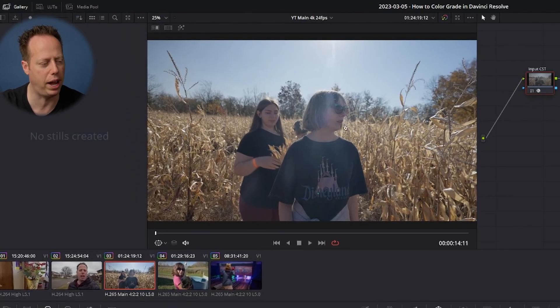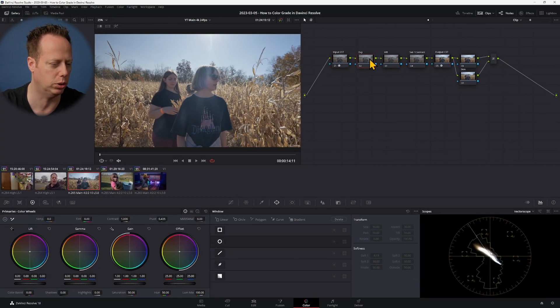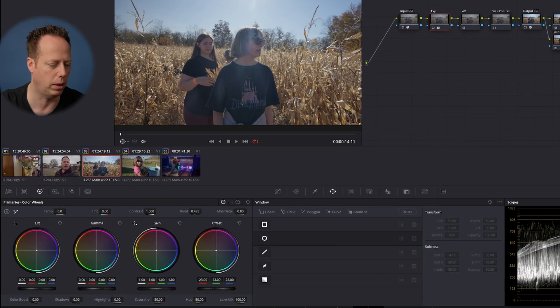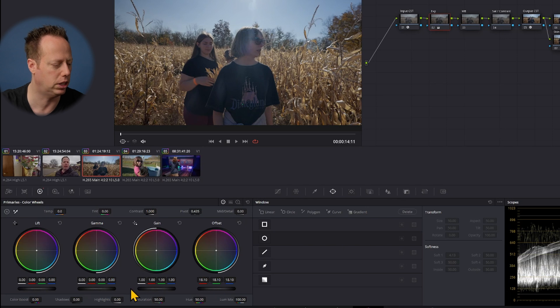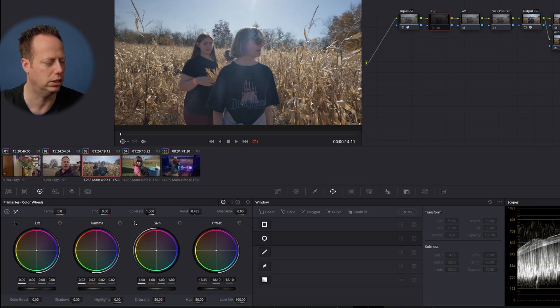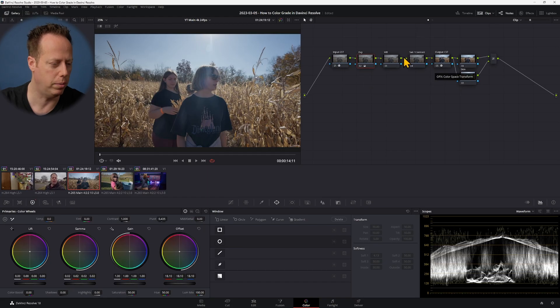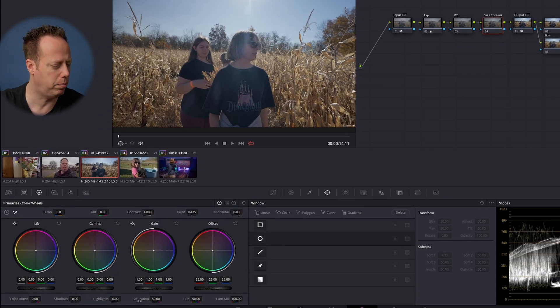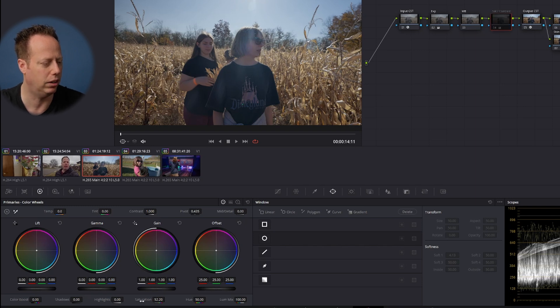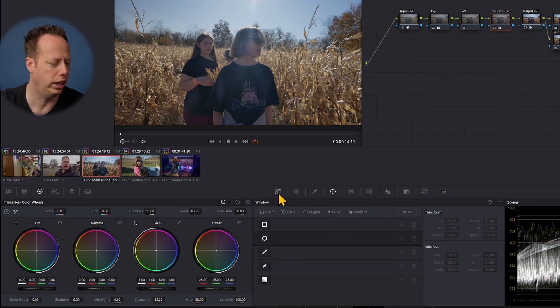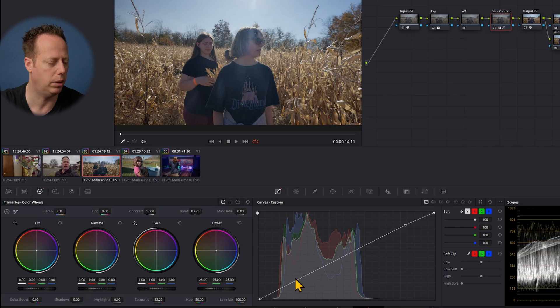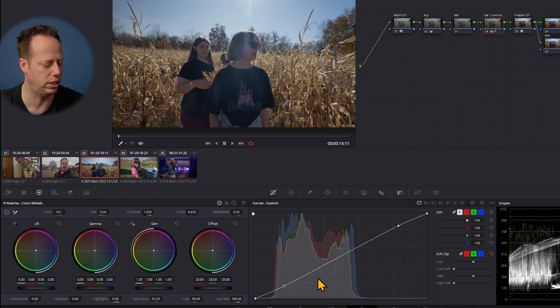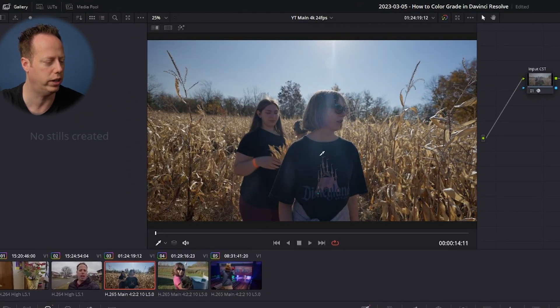Now on the third clip — a backlit shot — we lose a lot of contrast and saturation. Back in the exposure node with the waveform, I'll drop the offset down because it's overexposed, and we save some of the sky. Then I'll raise up the gamma just a touch to bring back some skin tones. S-Log 3 footage automatically adds a little more saturation and contrast than S-Log 2. Auto white balance did a great job. I'll bump up saturation just a touch and add a slight S-curve on the curves.